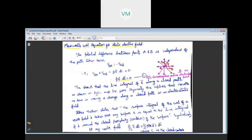We shall discuss Maxwell's curl equation for static electric field. Already we have worked on the conservative property equation, that is the closed surface integral over E·dl will be equal to 0. That is nothing but the potential difference for a closed surface will be 0, since its initial and final points are the same.